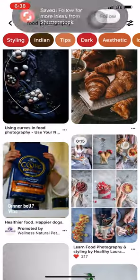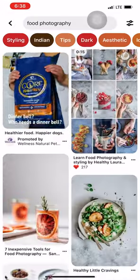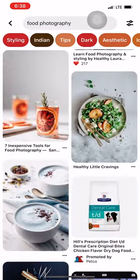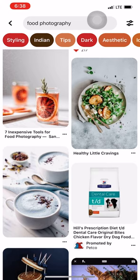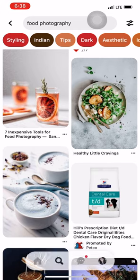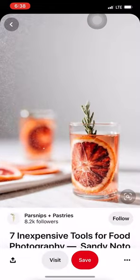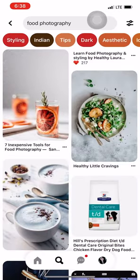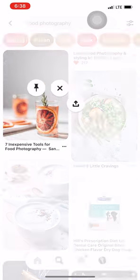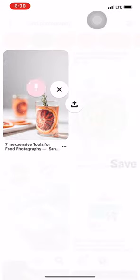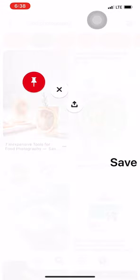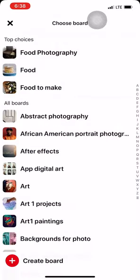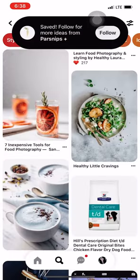As I'm scrolling through, I'm looking for things that can be done. So for example, this string picture here I could easily do. So I'm going to hold my finger down on it, go to the pen button, and add it to my food photography board.